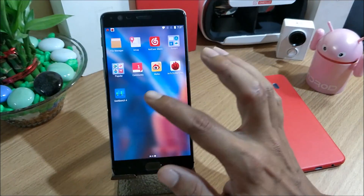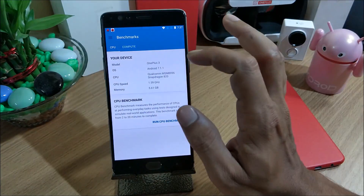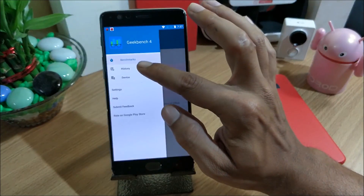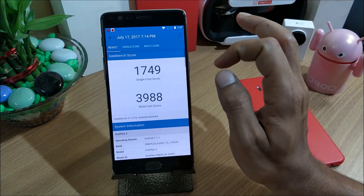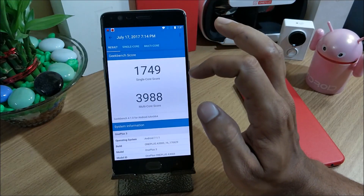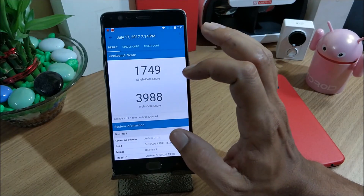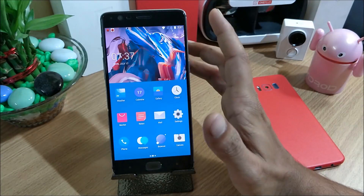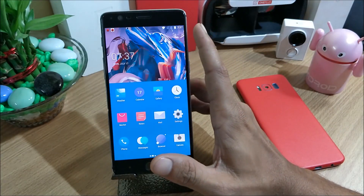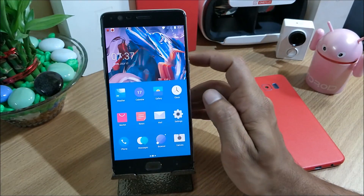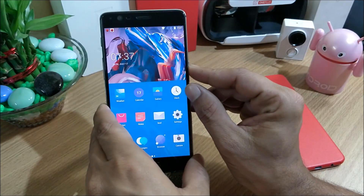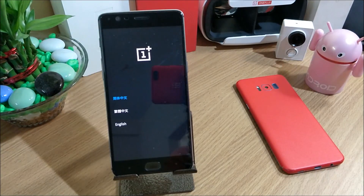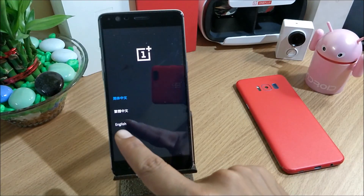I've also taken a benchmark test which I will show you. The history shows benchmarks taken on the HydrogenOS stable version, and we'll compare those to what we get on the beta version. First, I reboot my device to official recovery.